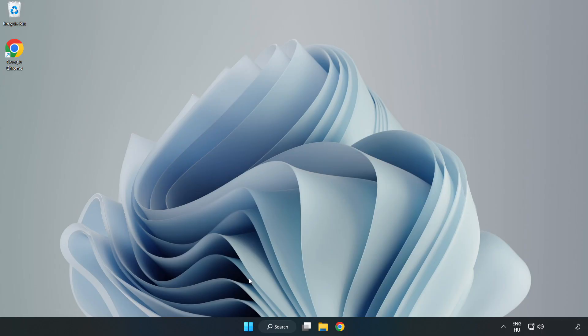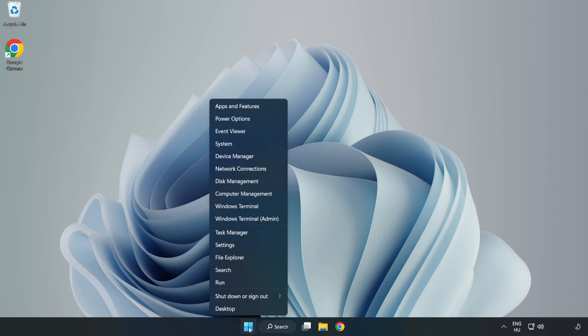If that didn't work, right-click the Start Menu.